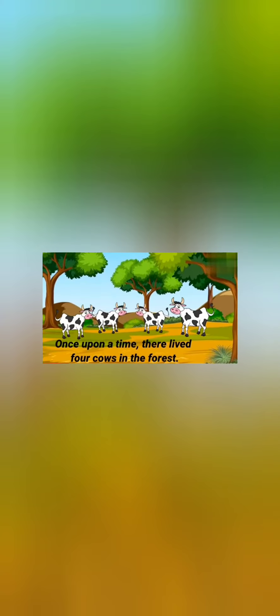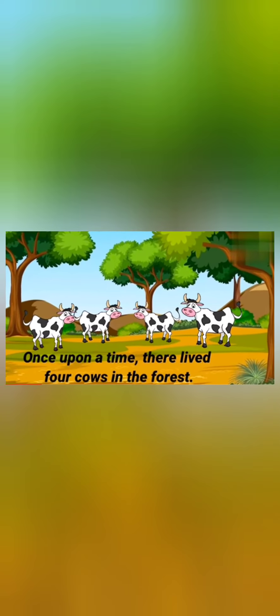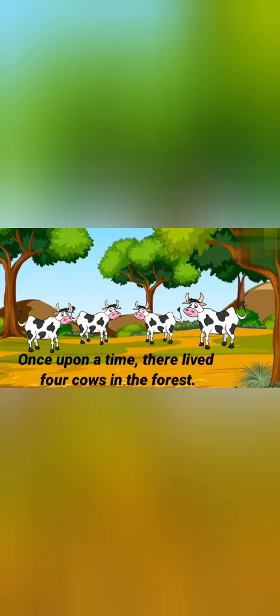The Lion and the Cows. Once upon a time there lived four cows in the forest.